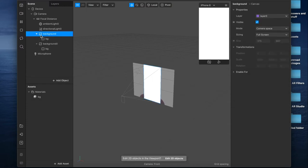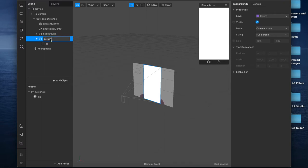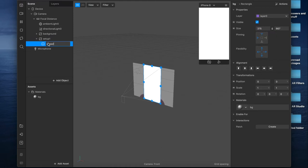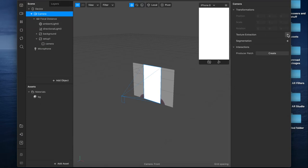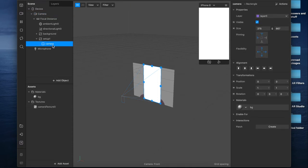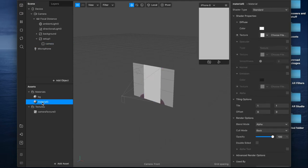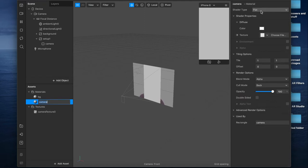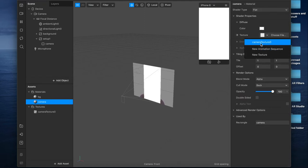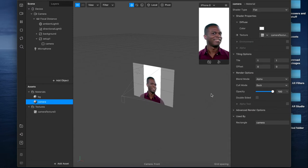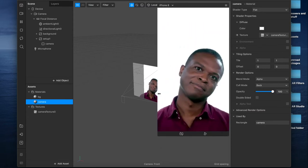I'm going to duplicate this background canvas and close the original since I don't need it anymore. I'll rename this setup 'Setup 1,' and rename the background layer to 'camera.' Then I'll come up to our camera in the scene and hit texture extraction, which creates a camera texture in the assets panel. Back on the camera canvas I'll create a new material, rename it 'camera,' set the shader type to flat, and add the camera texture — giving us a white background behind us.